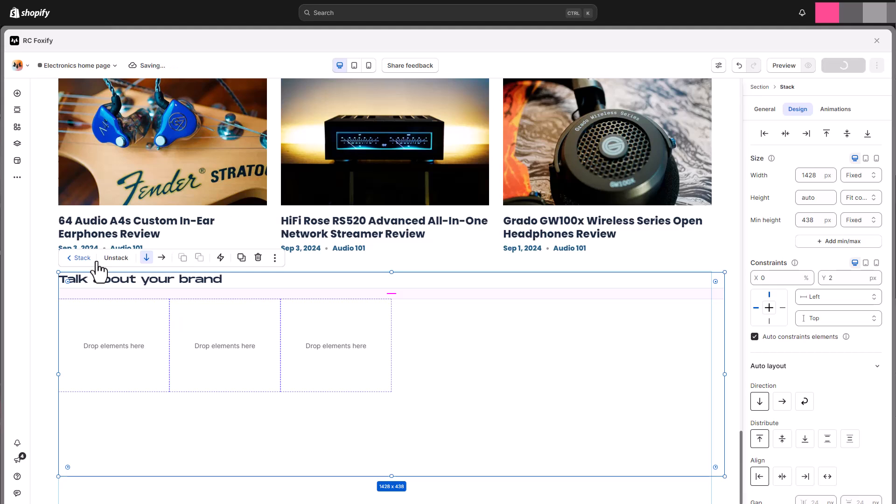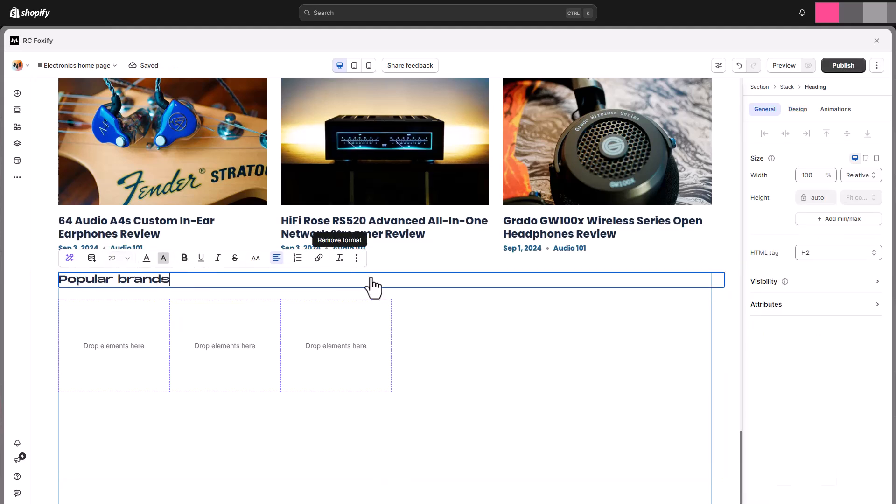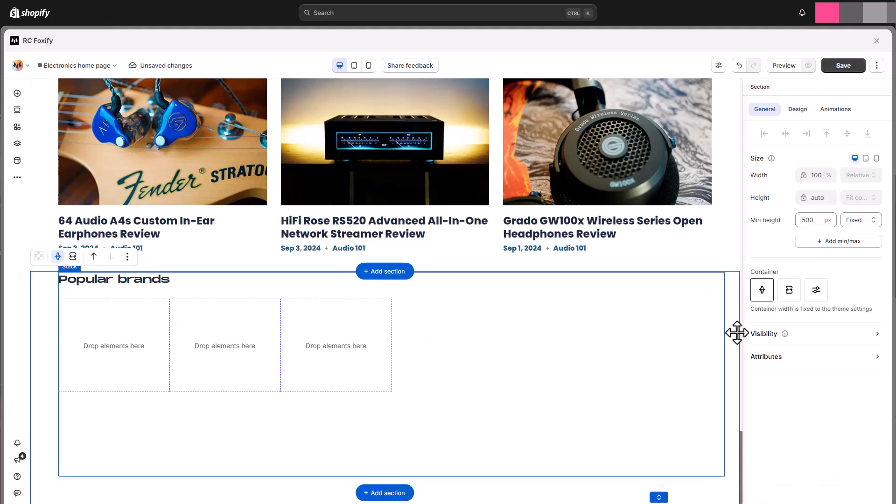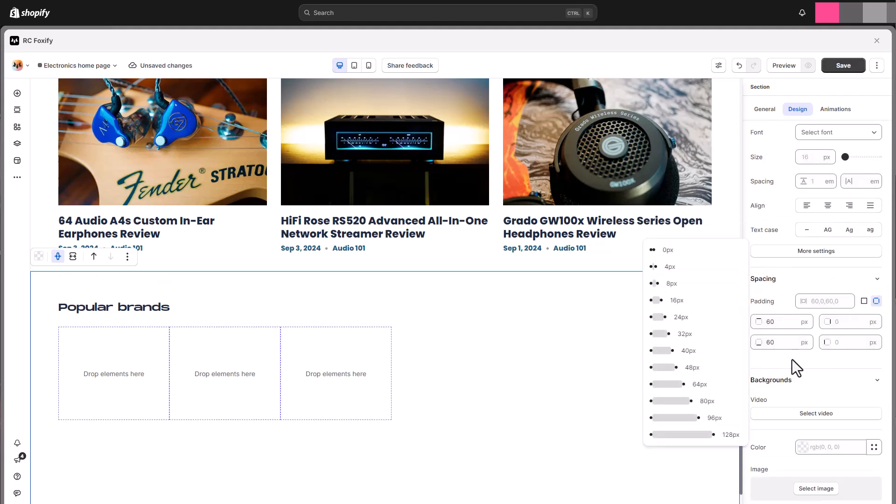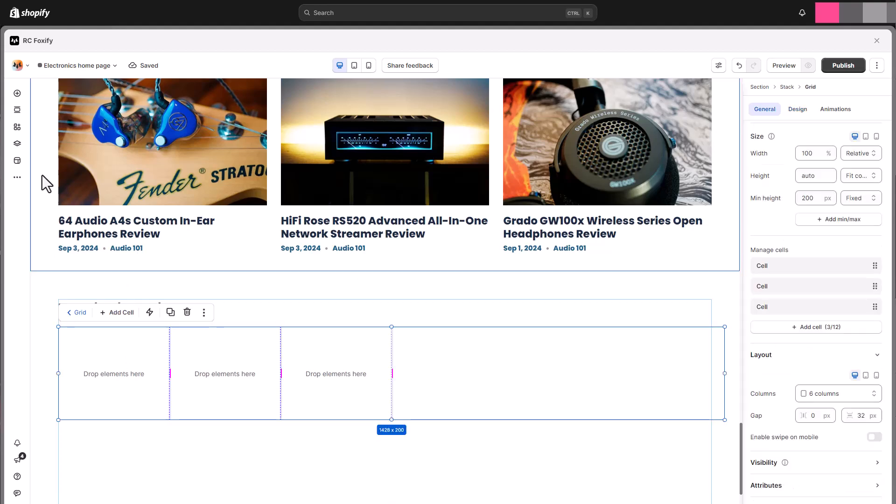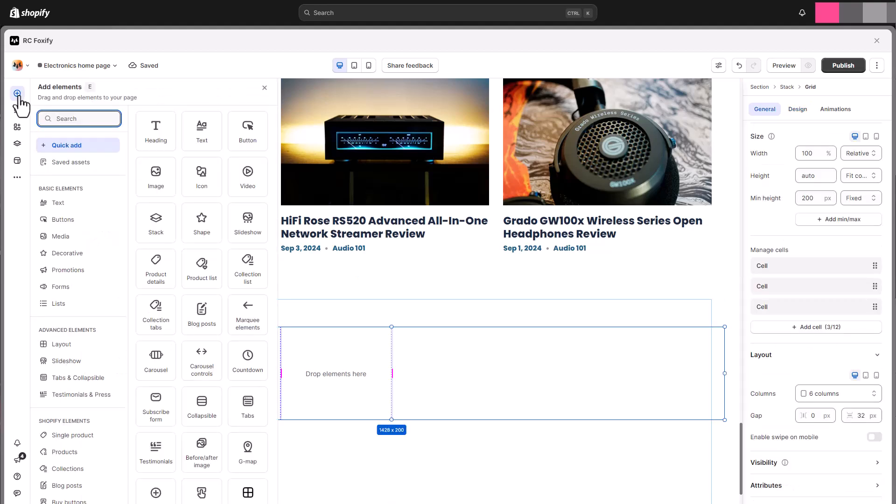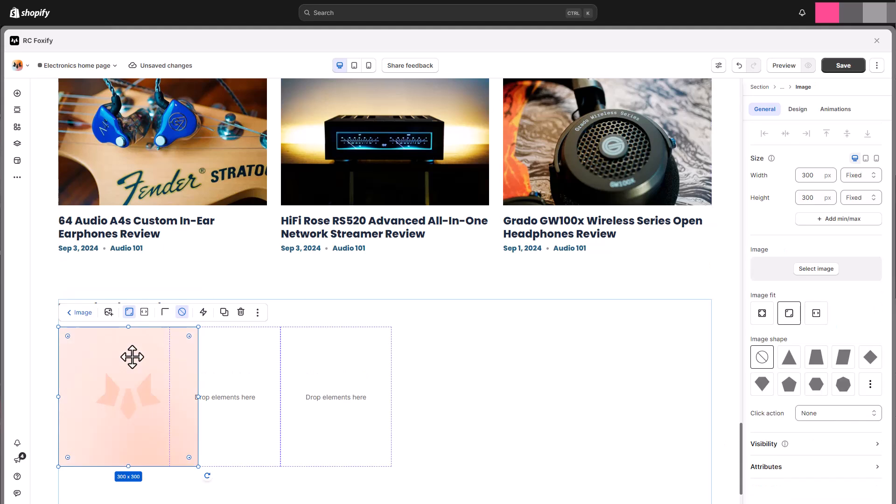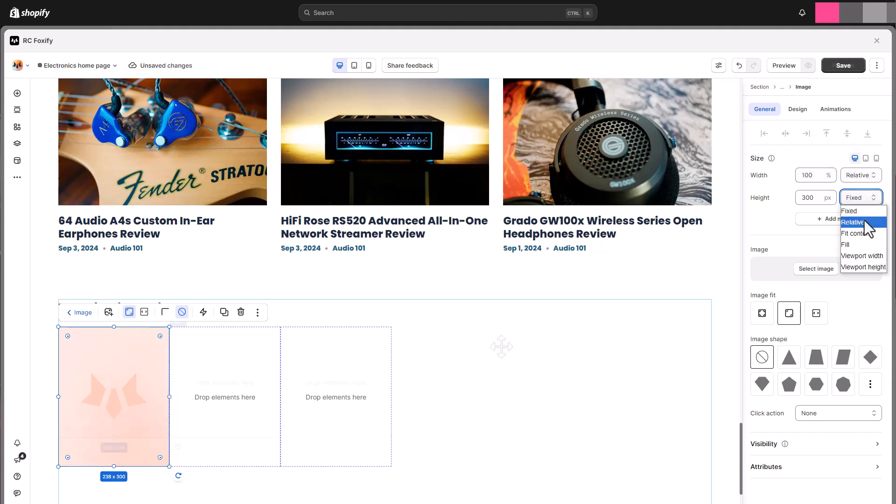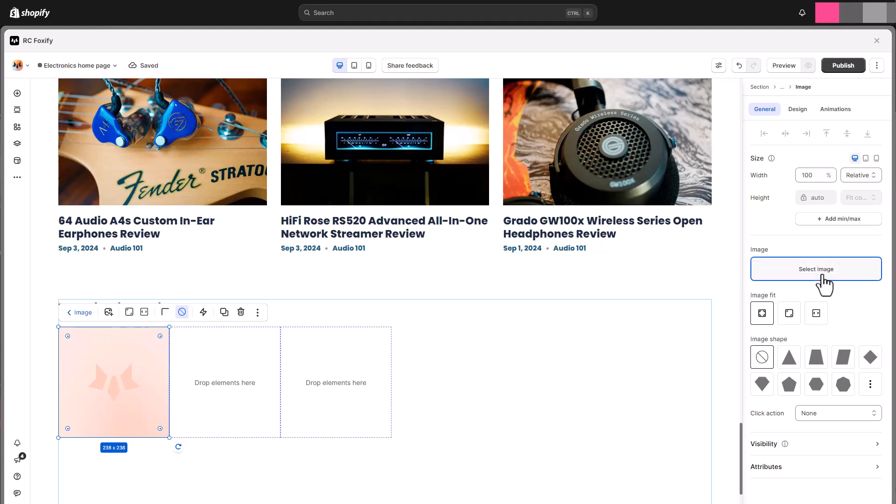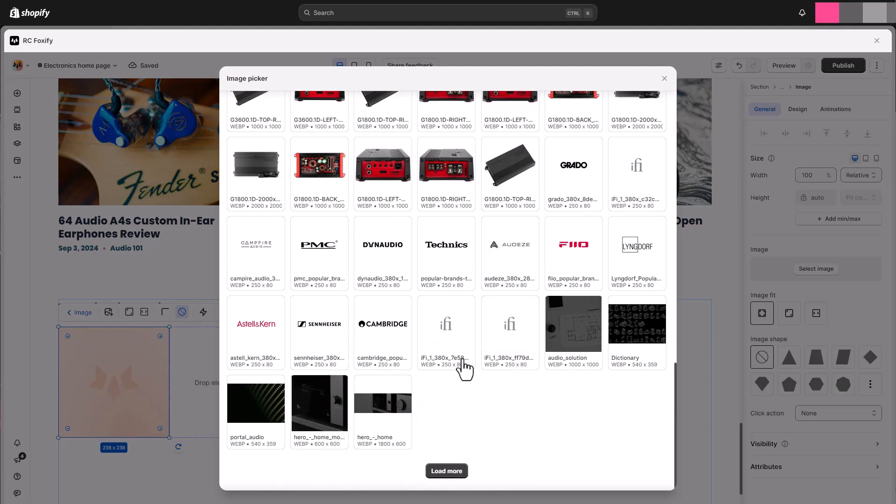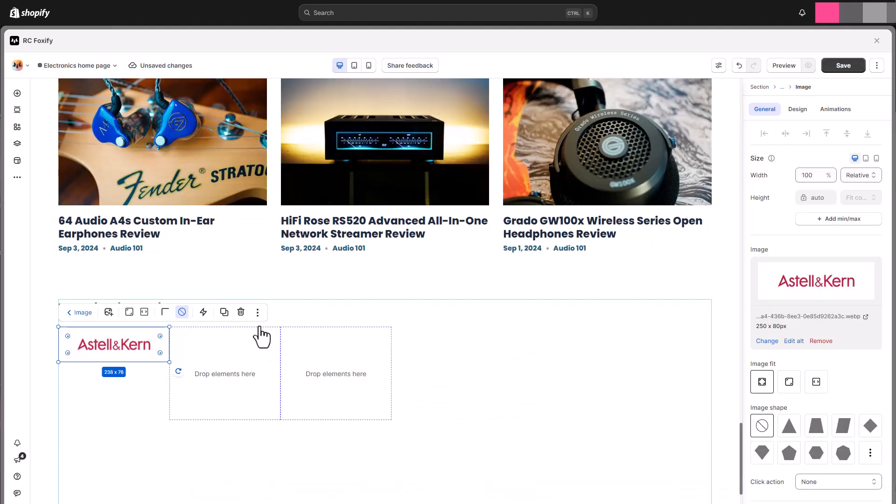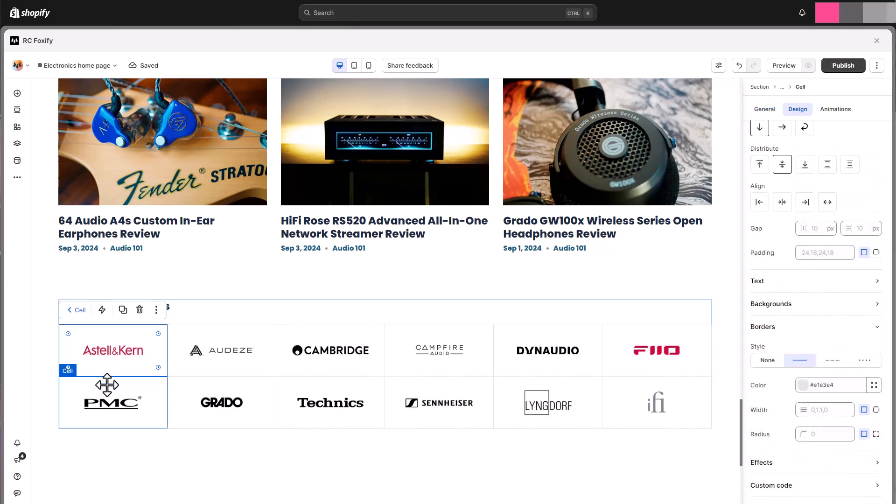For the grid we're going to add our logo images, we will set the column number to six as the site we're replicating today. Stack a text element and a grid together to maintain the layout of the section without manual adjustment. Add the image element to each cell. Adjust the image element sizing and set the image fit setting to keep the image ratio. Easily duplicate the cell you have customized to apply the same styling to the other cells.